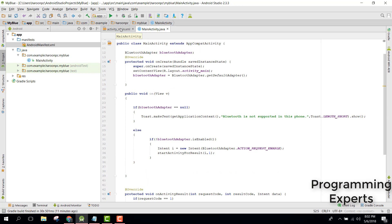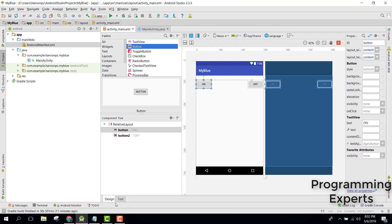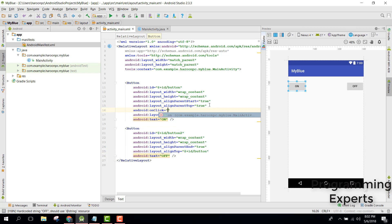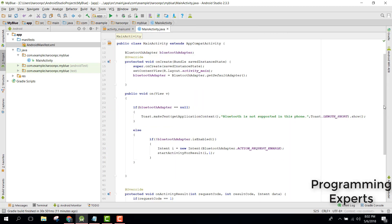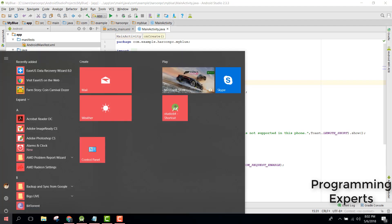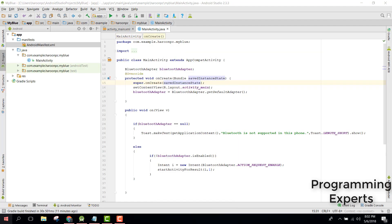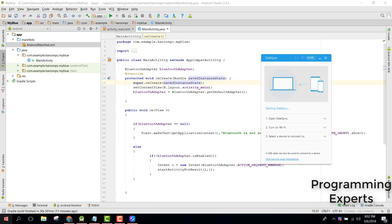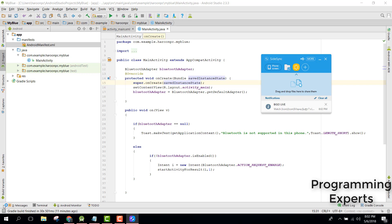Inside our 'on' method, let's add the onClick method. Now let's try to run our application and see if it works. Let me connect my phone.